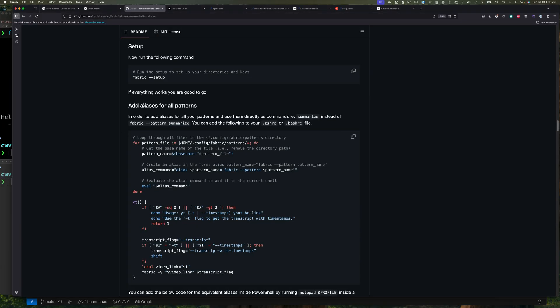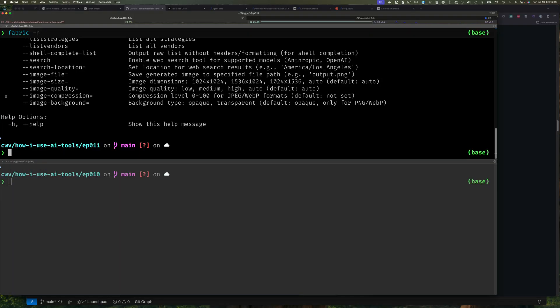So once you can run Fabric from the command line, by being able to type F-A-B-R-I-C and something like minus H and see that it runs, well then, that's where I consider Fabric successfully installed. Once that's done, you need to run fabric space dash dash setup.